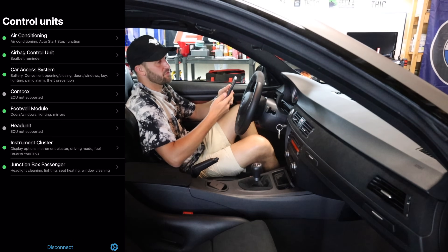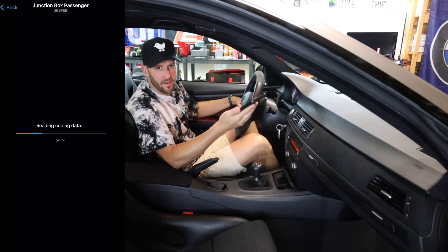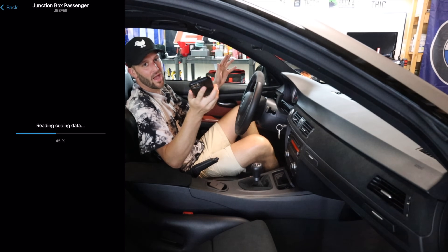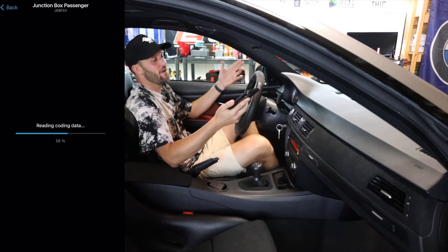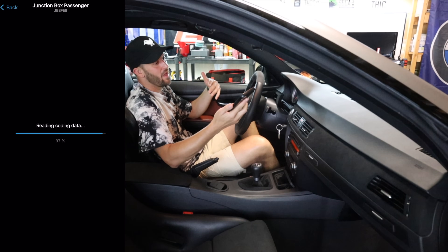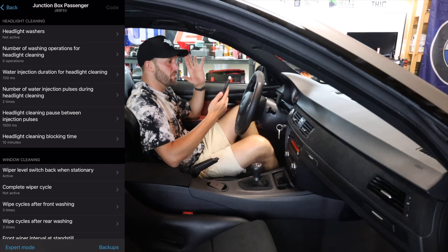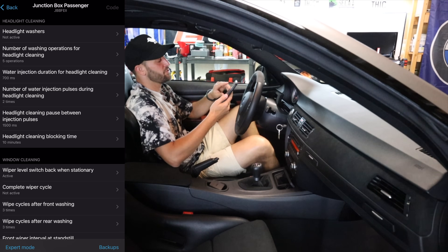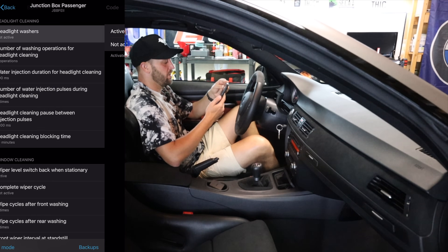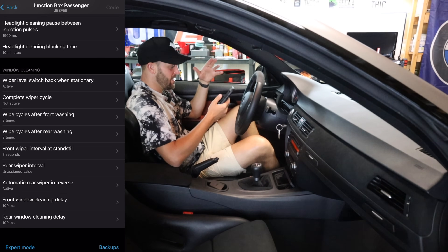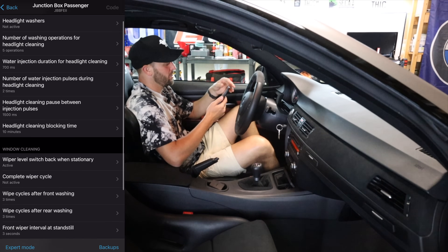So let's head back — junction box passenger. This will be the final unit in here that I've done some coding in. Headlight washers — I have removed the headlight washers on this car. I actually have the European front bumper now, and that deletes the headlight washers, so I went ahead and coded out my headlight washers. You can also mess with the duration of the headlight washers, the pulses, everything. Your wipers you can change as well — I've never messed with any of that. The only thing in here that I messed with were the headlight washers.